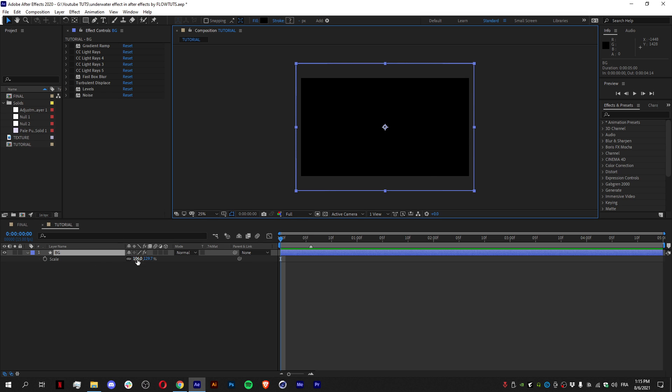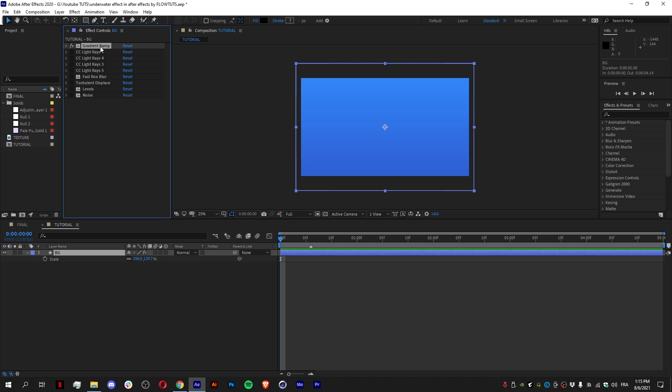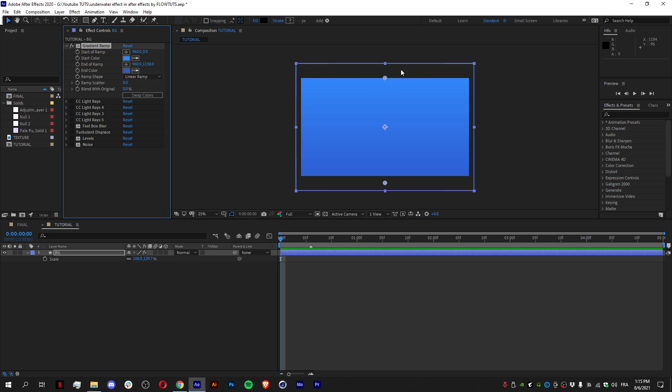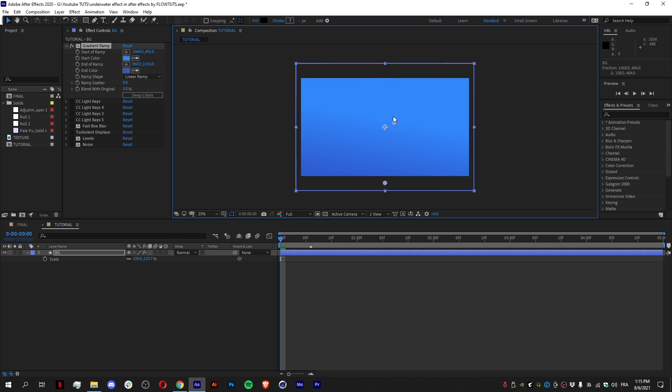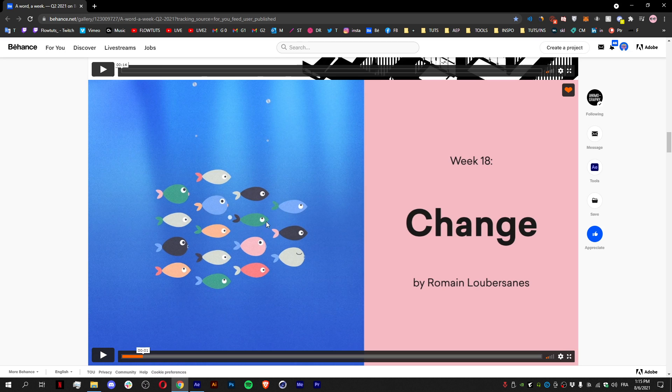You can see the scale right here. Then what I did is just add a gradient ramp. What this does, it gives you two colors—one in the bottom and one on the top, as you can see. And I just changed the colors to the colors of the main composition right here.